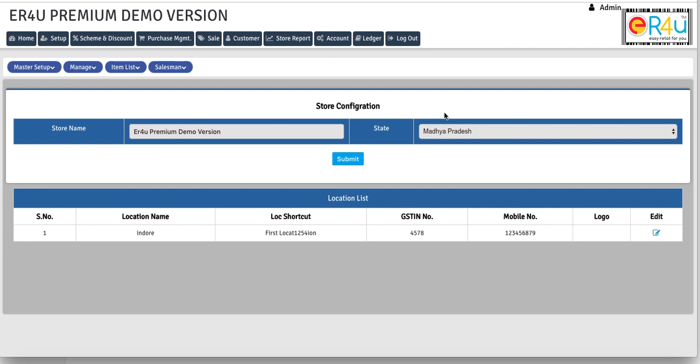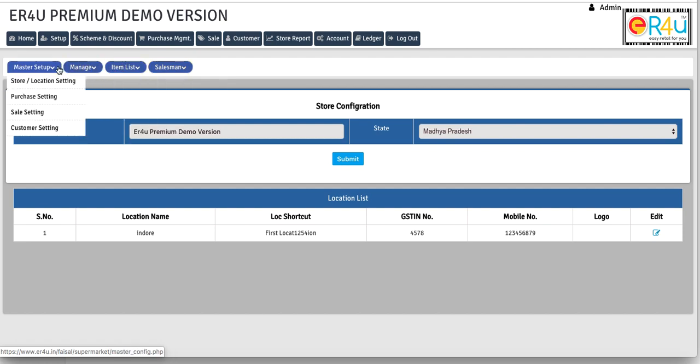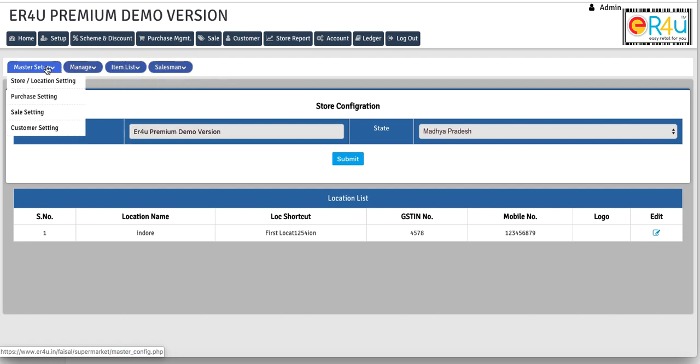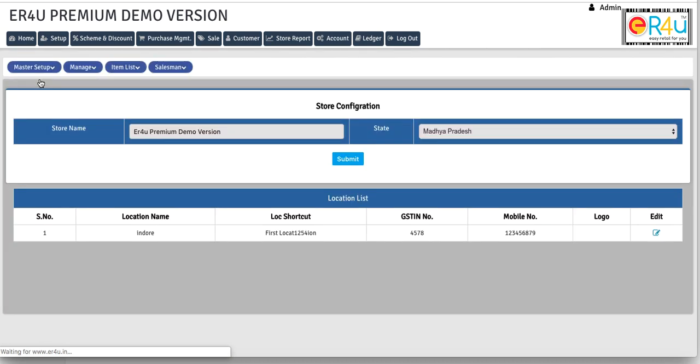Once you click on setup, you'll navigate to this screen for store configuration. But here we need to select this manage option. I'm sorry, we'll select this master setup. So first just select master setup and here you can select store and location setting.